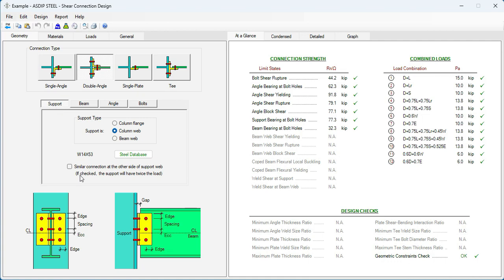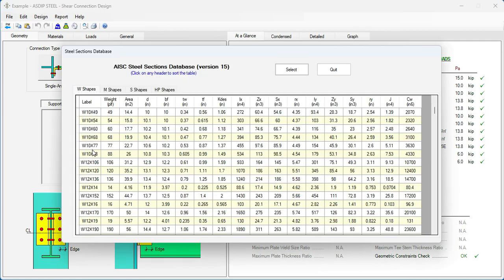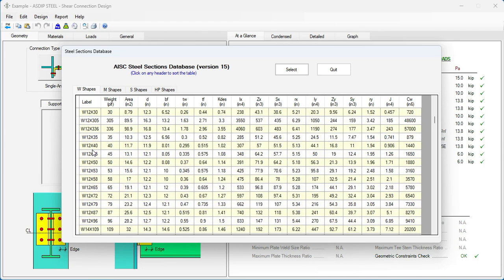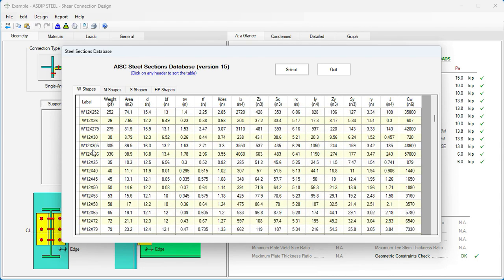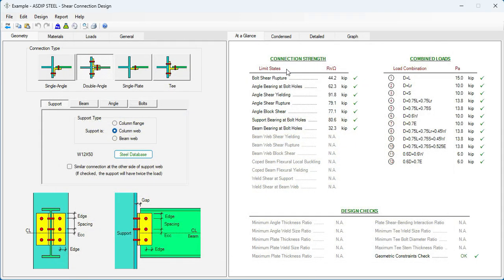Then in the support tab, we enter the column size. We go to the steel database. And we're going to specify W12x50, which is the size of the column. Select.